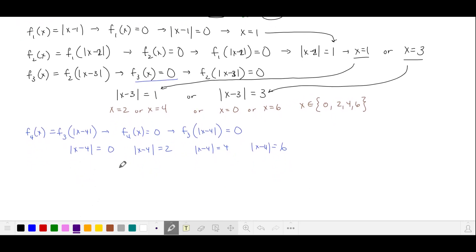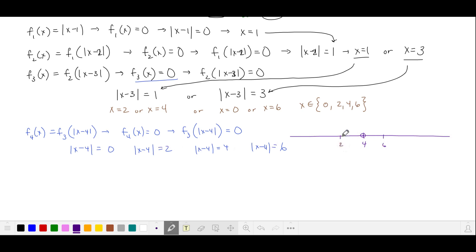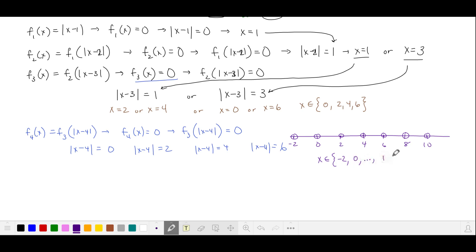Listing these out, we can draw a number line with 4 in the center. The distance from 4 is 0, giving x equals 4. Distance of 2 gives x equals 2 and x equals 6. Distance of 4 gives x equals 8 and x equals 0. Distance of 6 gives x equals 10 and x equals negative 2. So x is in the set of even numbers from negative 2 to 10, with 4 as the middle number.